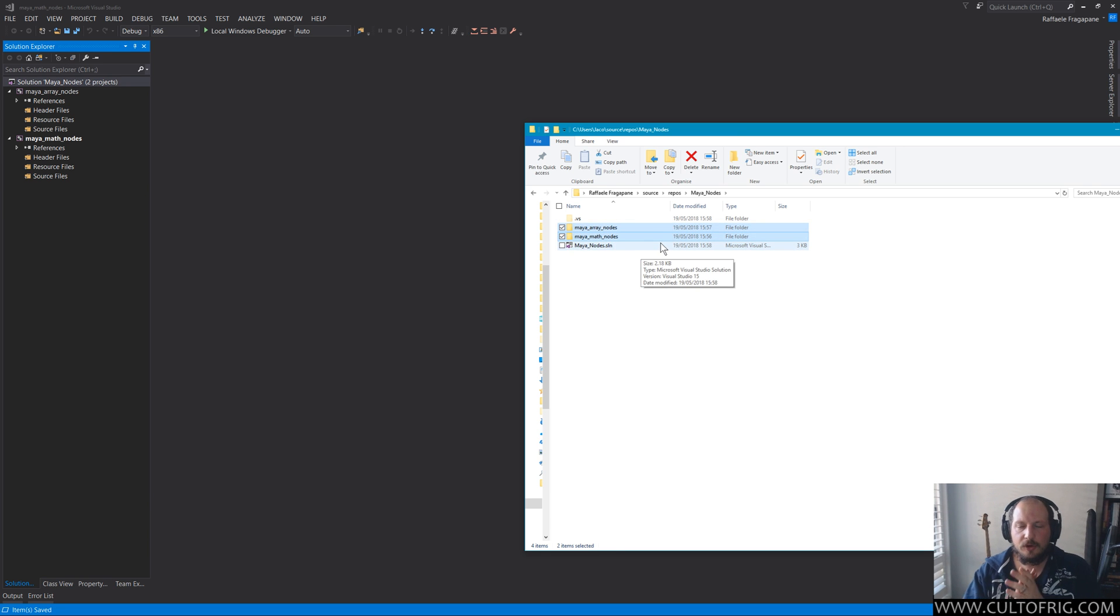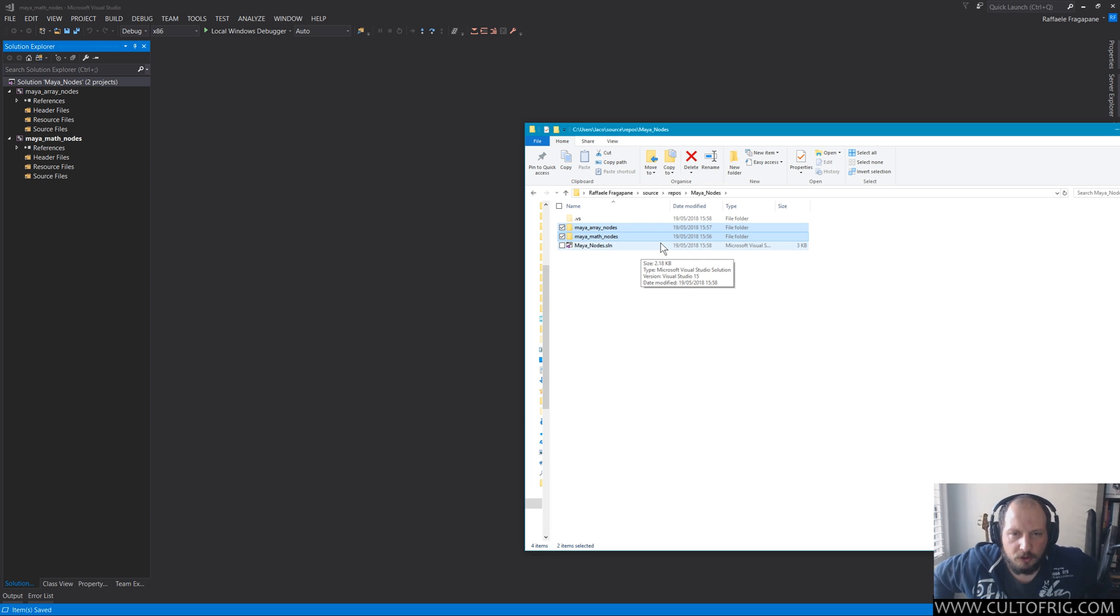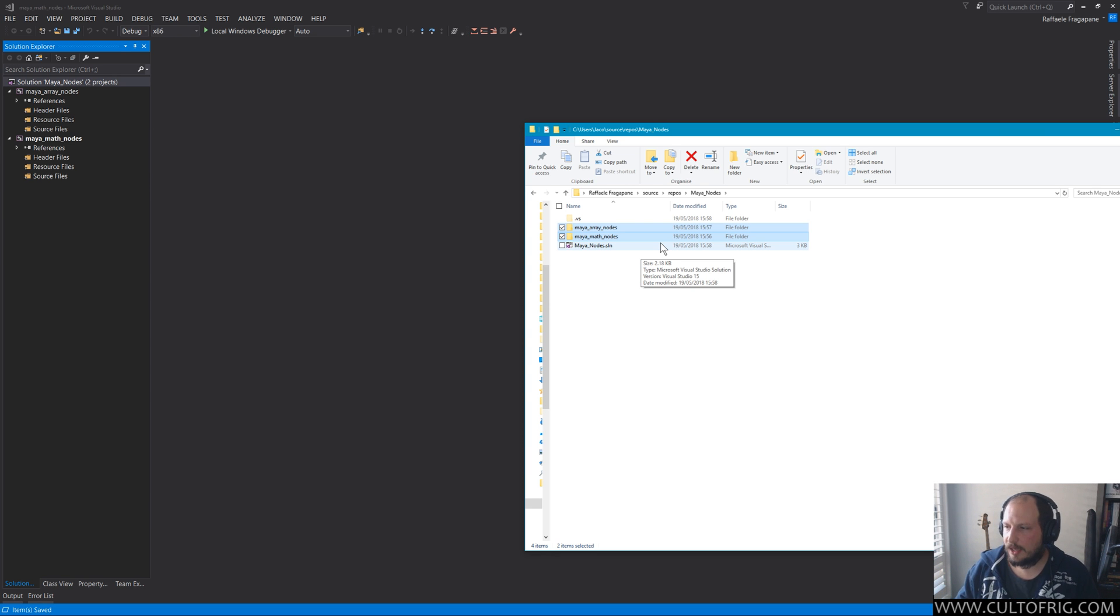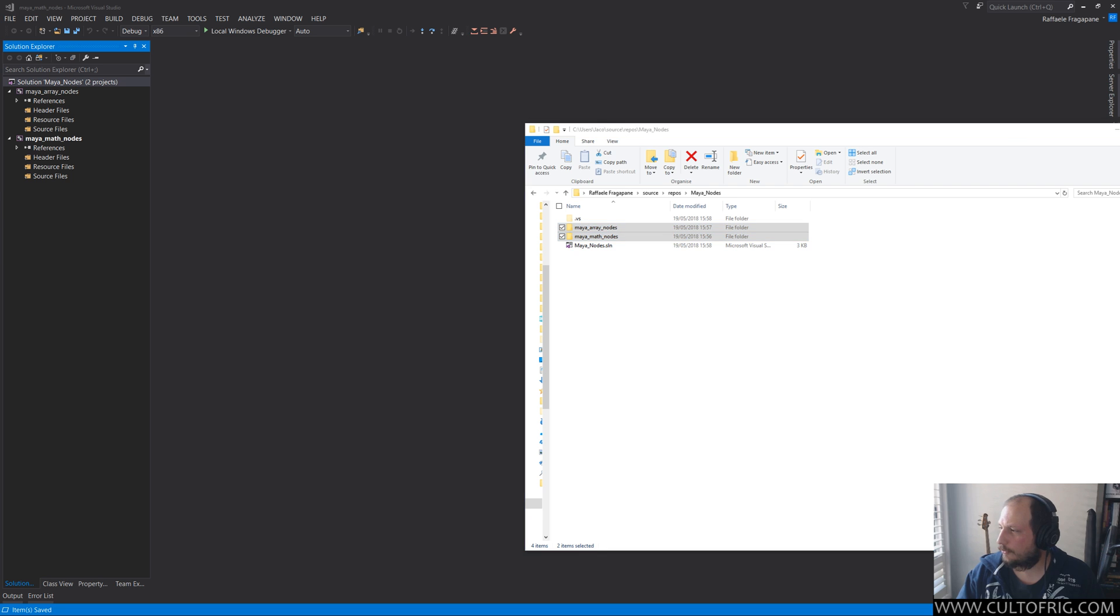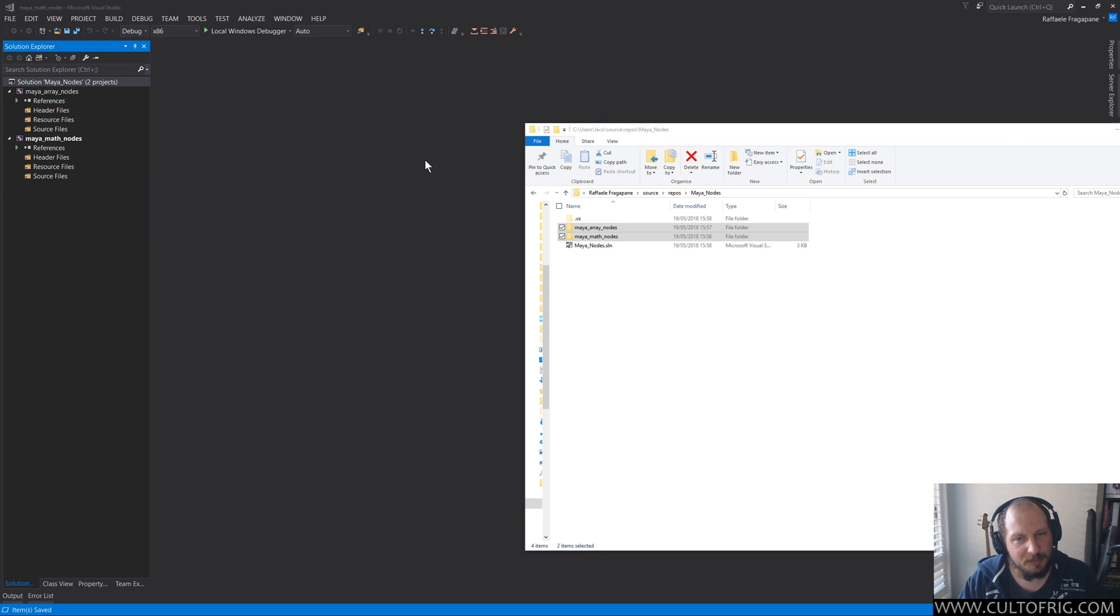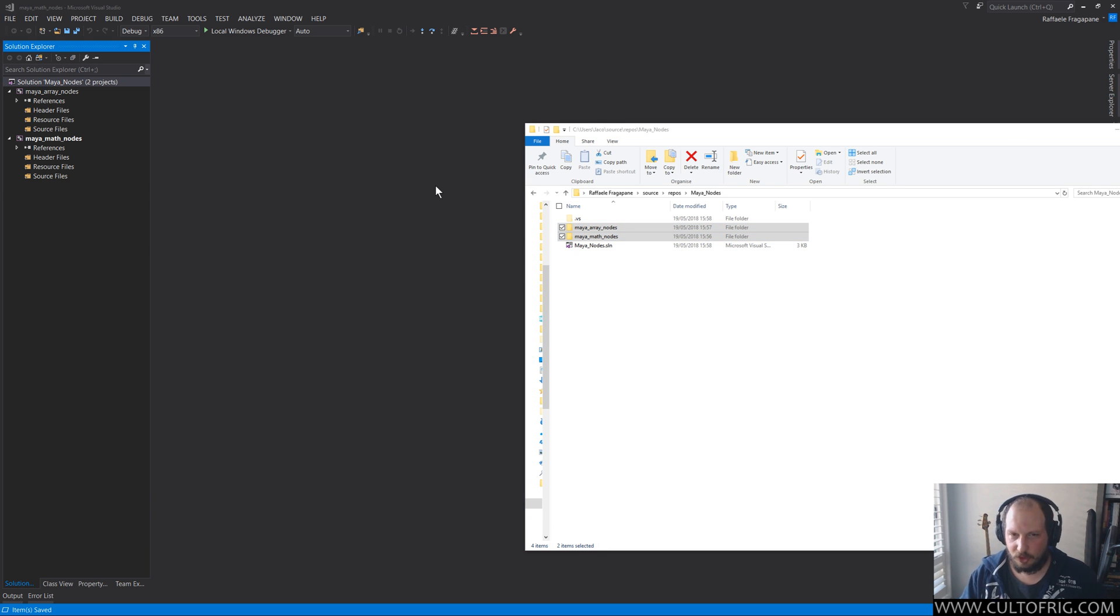Now if I hit Shift+Ctrl+S, it should save everything including all the solution files, and it will save all—should save this. But if you want to be sure, save the solution like that. And now you can see that my Maya nodes directory finally has the solution with the right name because I changed it in here.